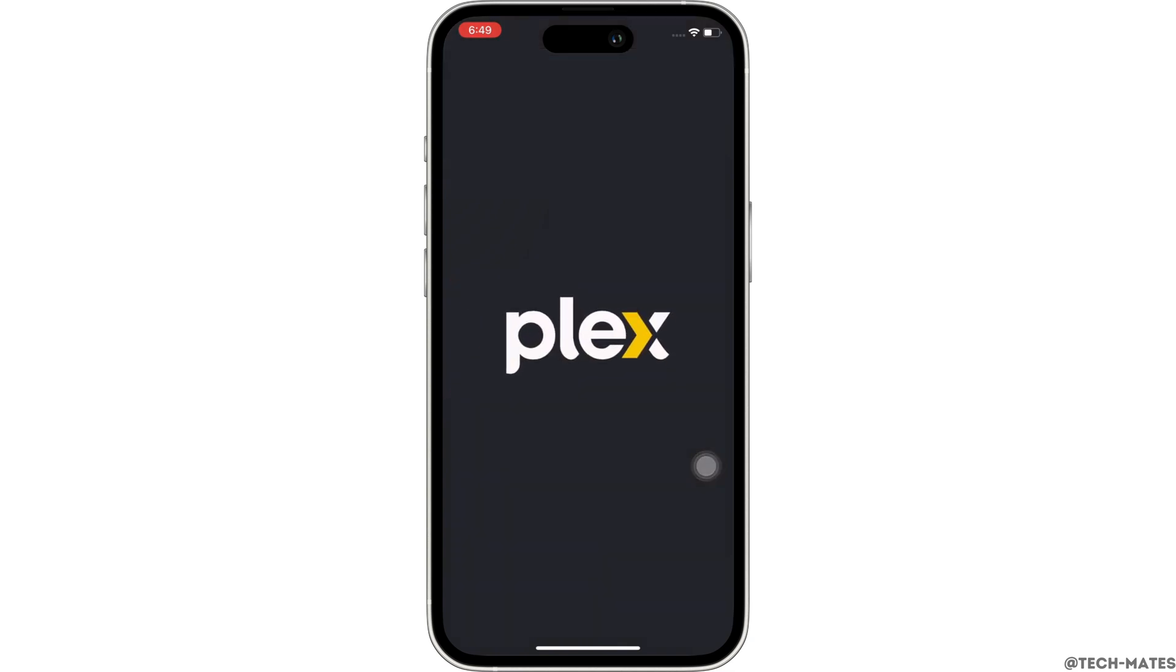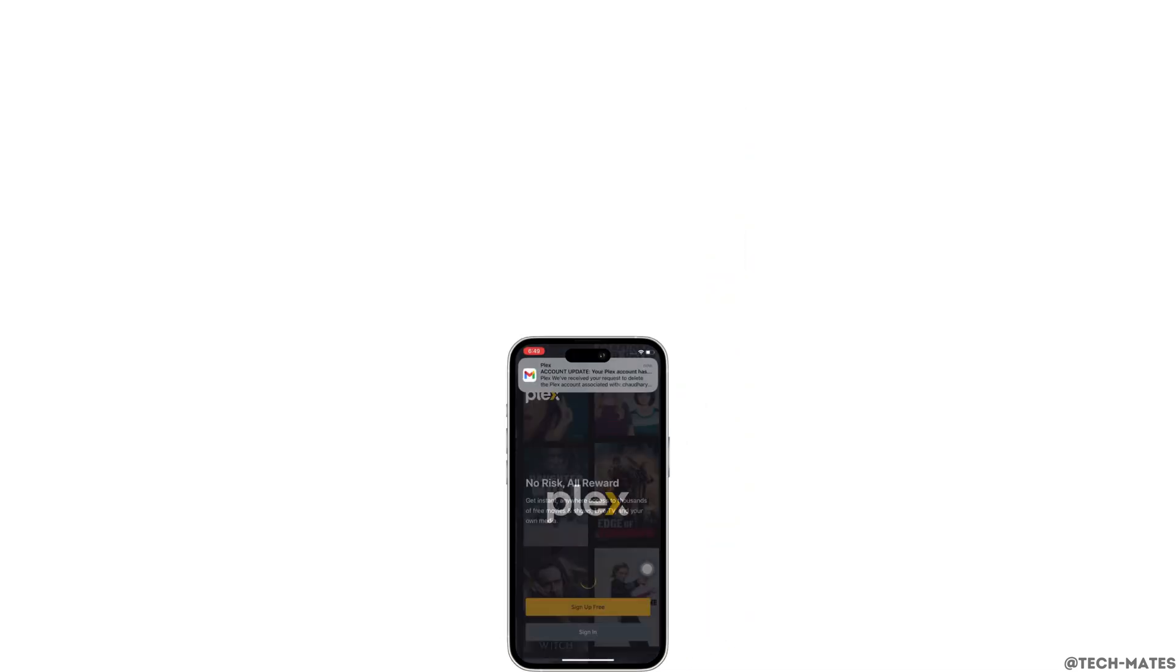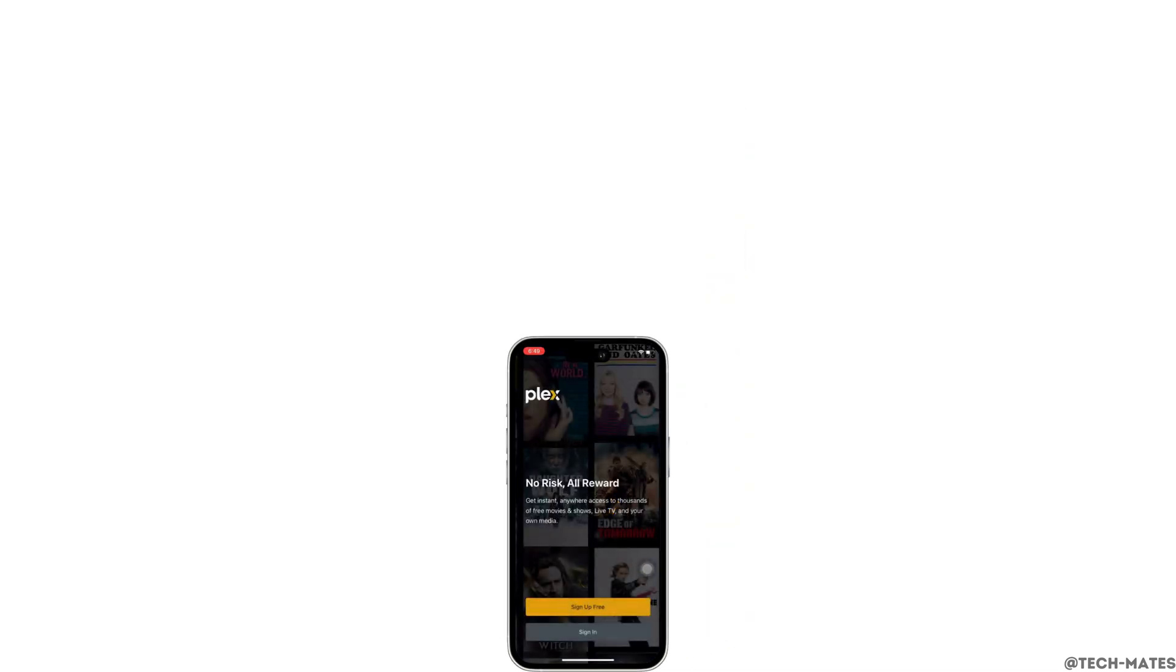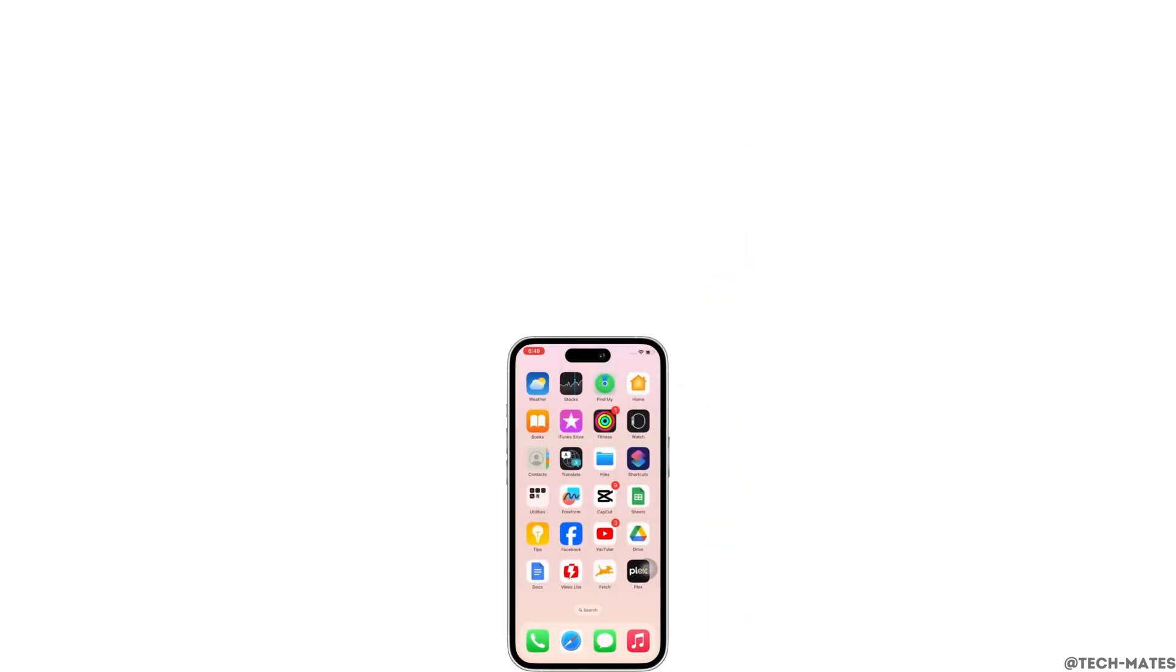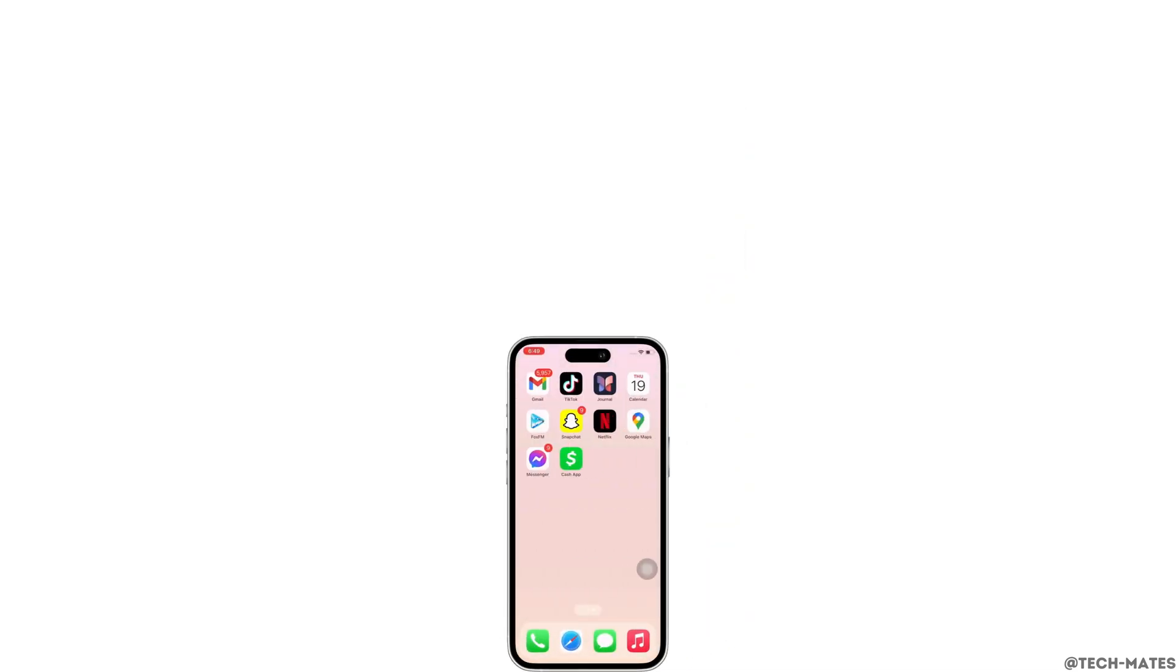This is how you can delete Plex account. If you find this tutorial helpful, please like the video and do subscribe to our channel for more content like this. Thank you for staying with us until the end.